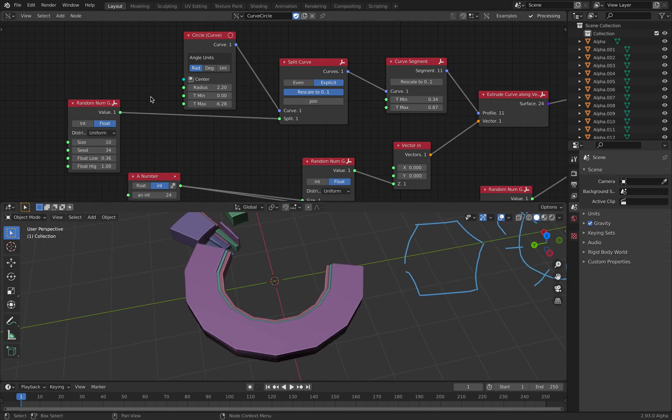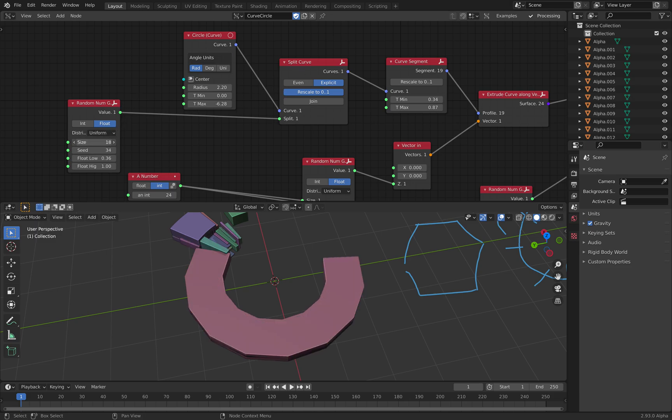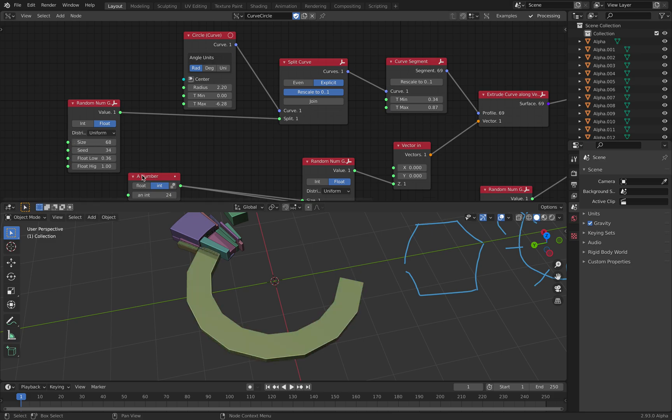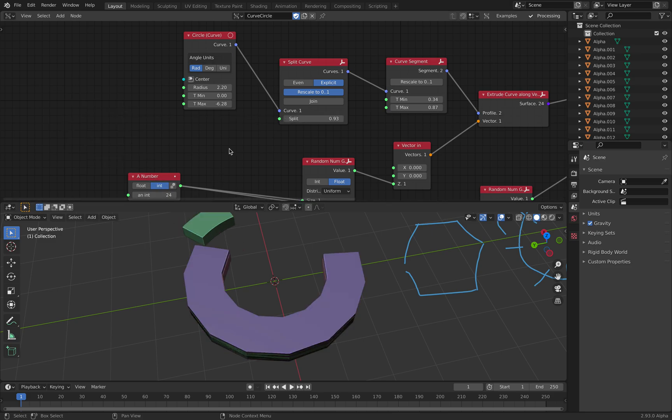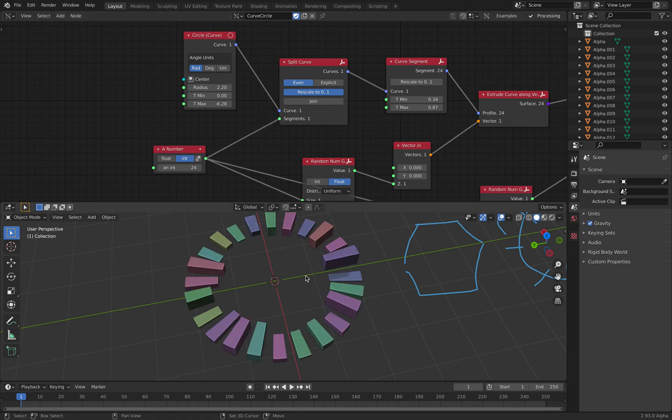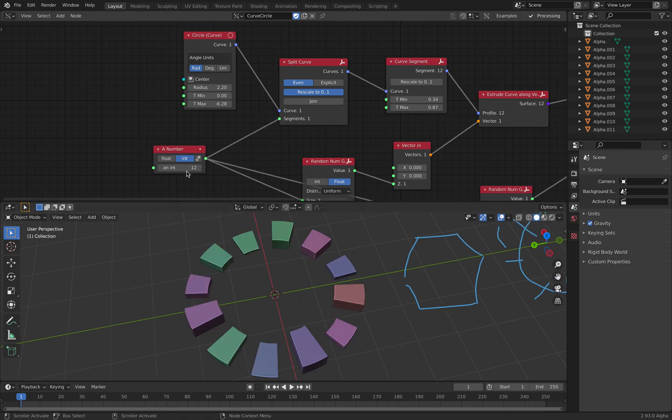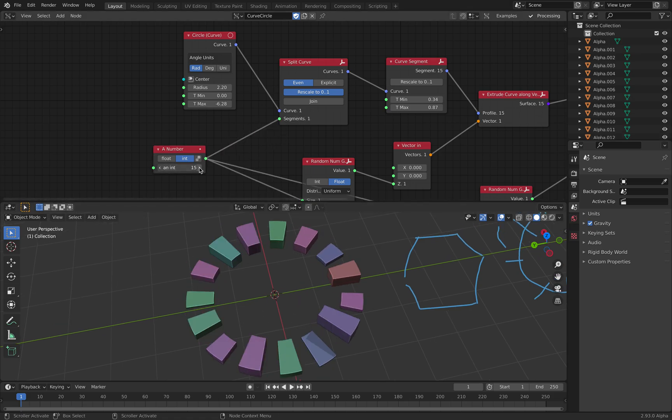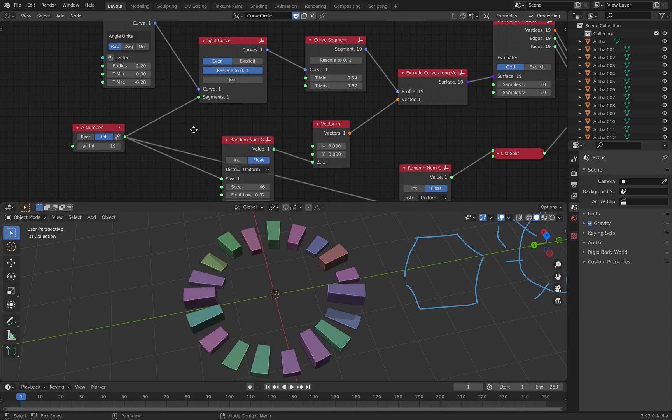Actually, to make random number between 0 and 1 is an interesting problem. Anyhow, for now, just use even number and split it. So this is pretty cool already.